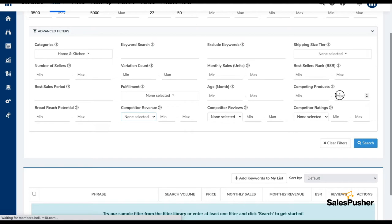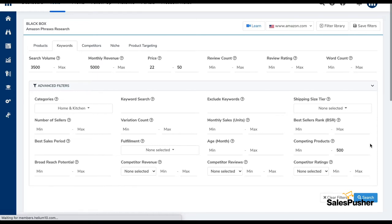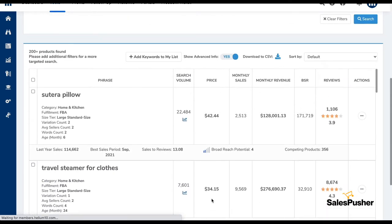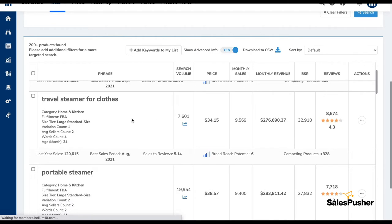One thing I want — the maximum reviews on a product is 500. I'm waiting for this to load... yes, it has loaded. So we have 'soteira pillow' and 'travel steamer for clothes' as the first keywords. Let's see what these are.